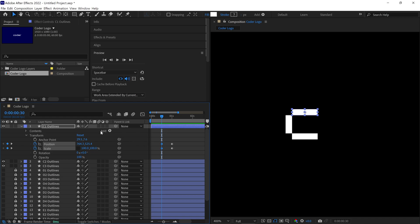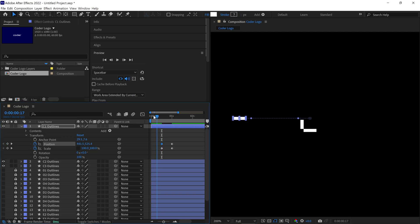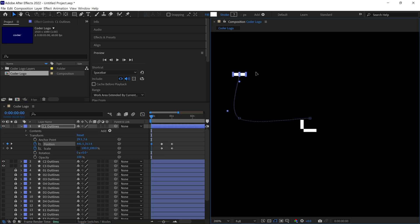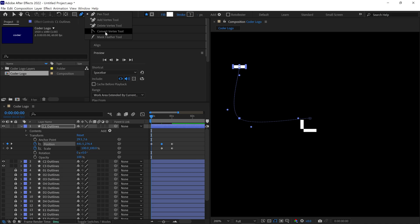At the 30 frame mark, I'll adjust the position of this block like this. Then, I'll move the Time Indicator back to the first frame and reposition the block accordingly. Right now, you can see that the path of this block is curved and we need to fix that. To do so, go to the Pen tool section and select the Convert Vertex tool. Click on this vertex to smooth out the curve.